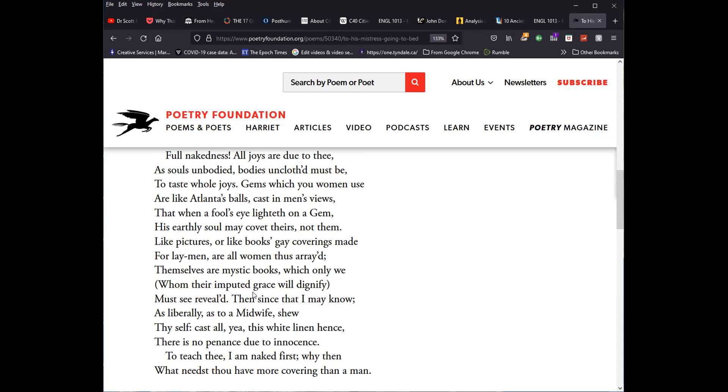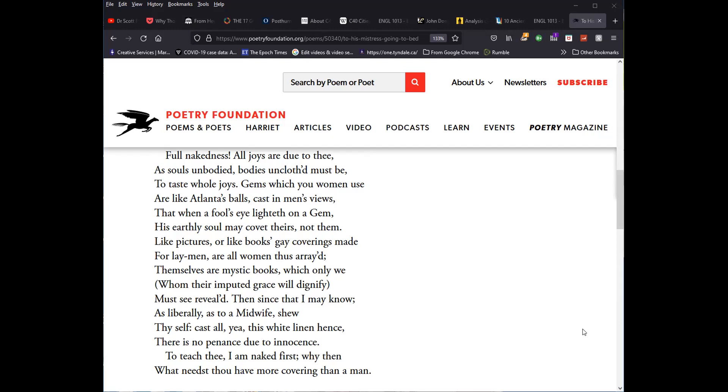Then since that I may know as liberally as to a midwife show, now we get really here. This is, I mean, if it's not explicit, how could it not be more explicit than this, as a mid to a win midwife show thyself. Well, I think we can imagine for ourselves the postulate of a midwife and there will be no barrier to Donne himself, but having got to that point, which he has built up to, to this point, he concludes rather shockingly with the idea that none of her clothes has been removed. She's divested herself of no garments whatsoever. And the only one who is in this state is Donne himself.